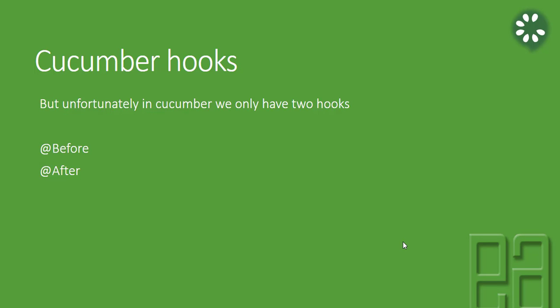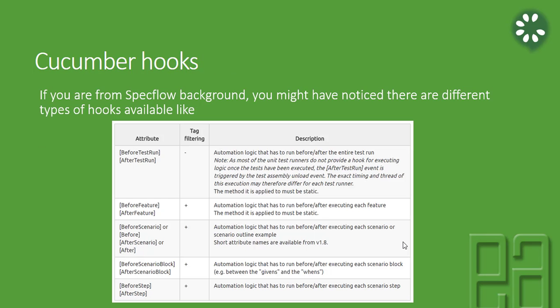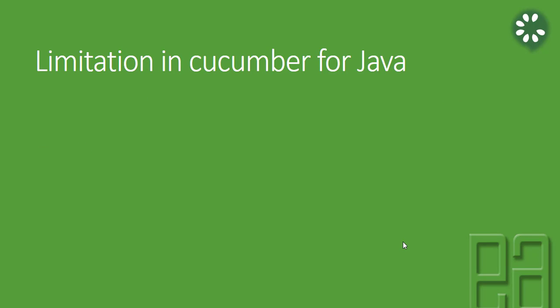Unfortunately, in the Cucumber hooks for Java, we have only two hooks: one is the @Before annotation and the @After annotation. These are the only two hooks available in Java and we don't have these kinds of different types of attributes that you are seeing.